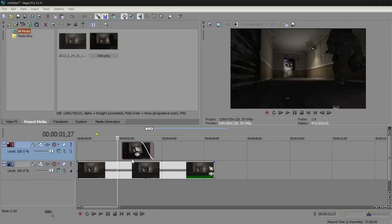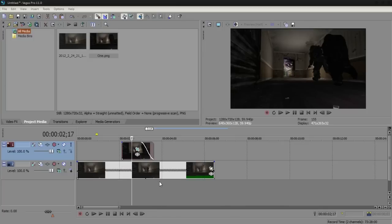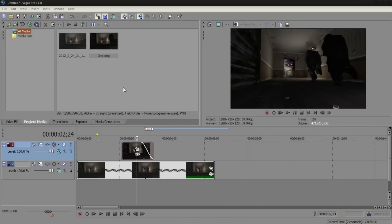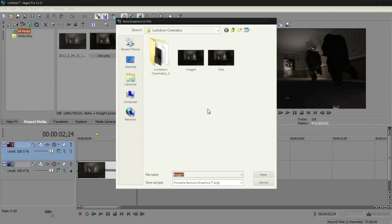Then, obviously, the next step is just to take another snapshot, which is probably going to be about there. Go to best full and save snapshot to file. I'm just going to call this one two.